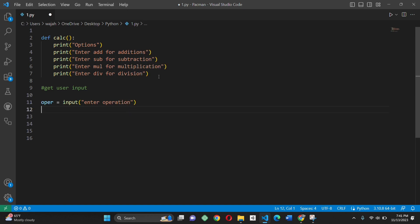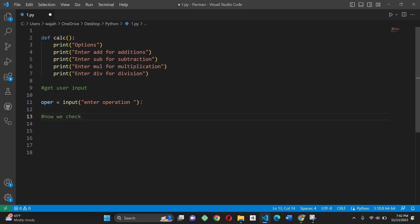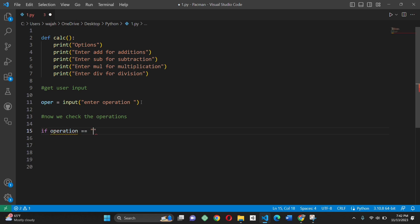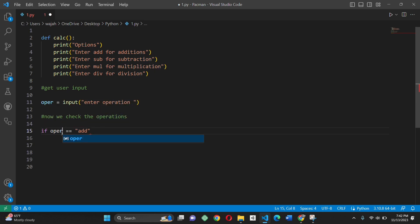The user inserts their choice and the script checks the operation selected. We use the input function — if addition is chosen, the script asks for two numbers, adds them, and displays the result. The same logic applies for subtraction, multiplication, and division. If division is chosen, the script checks for division by zero and handles it accordingly.